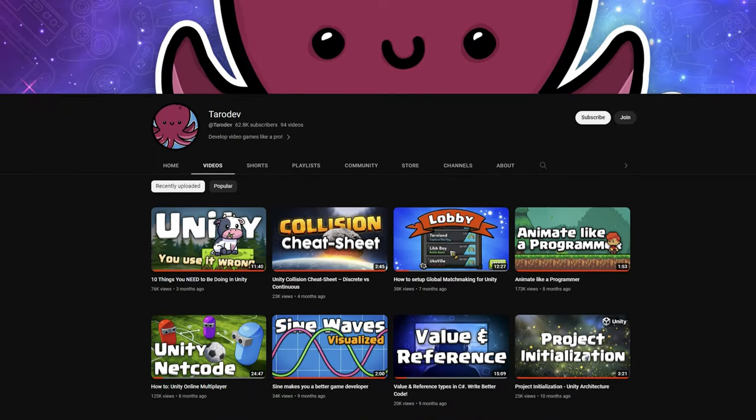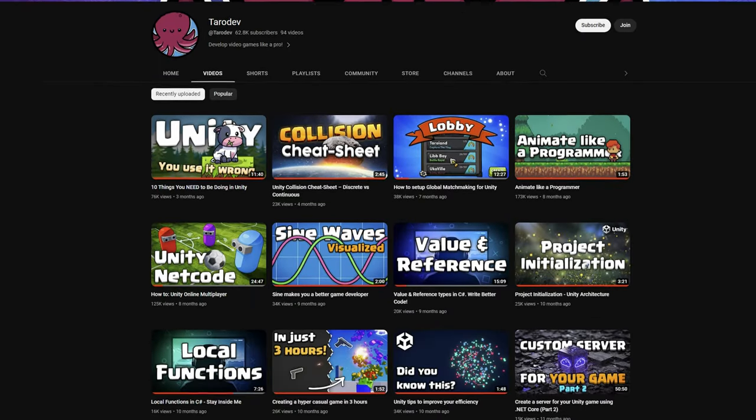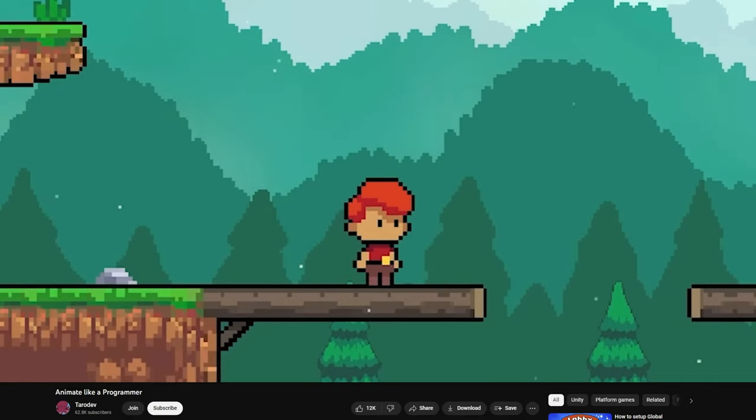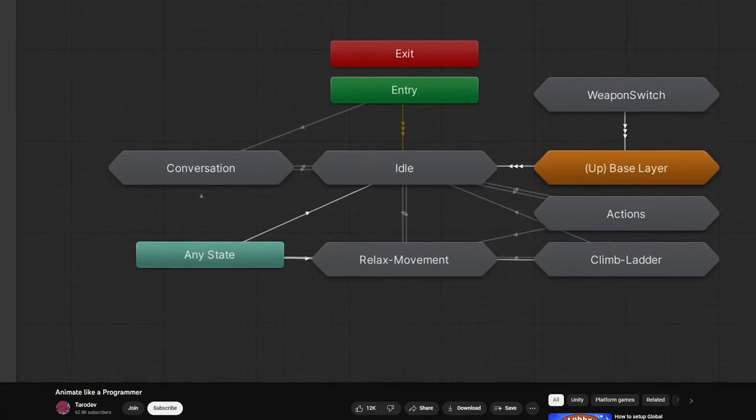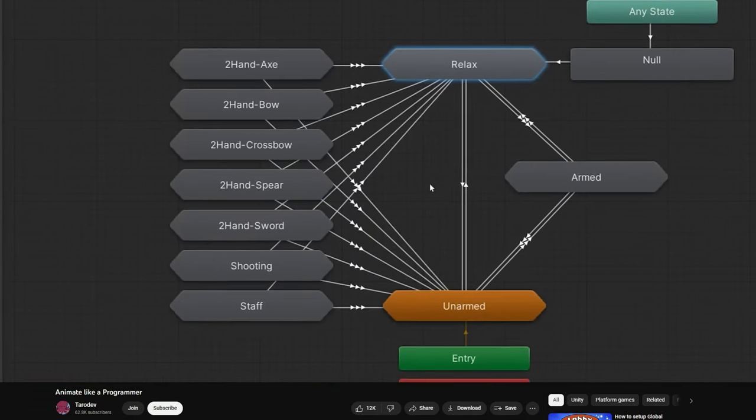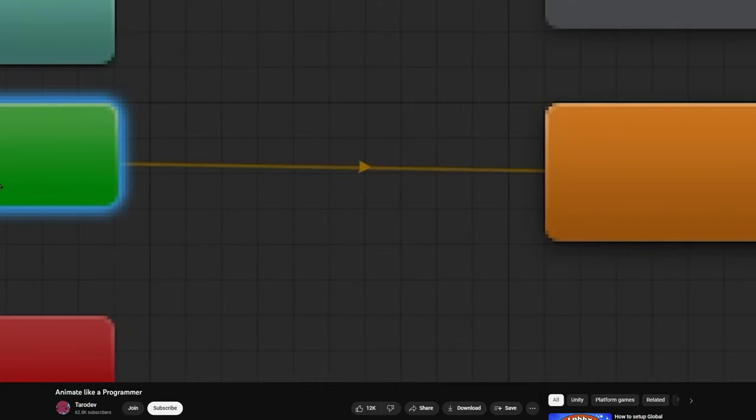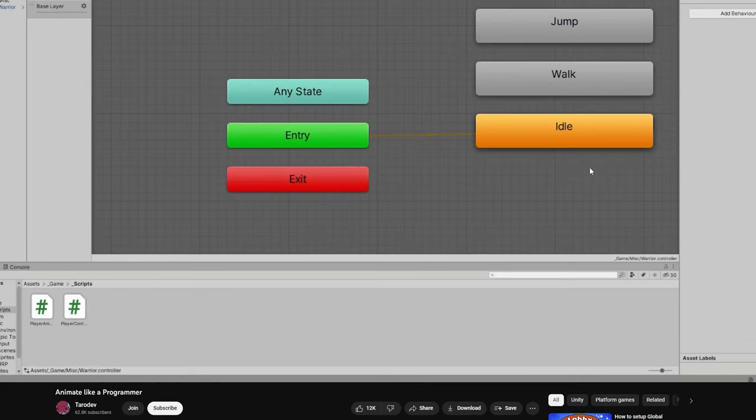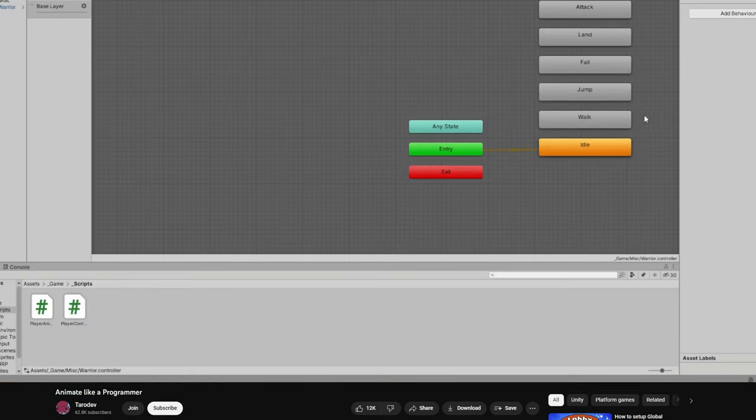He has a video called Animate Like a Programmer that I linked in the description. Be sure to check it out if, like me, you have wasted hours and hours with inexplicably delayed transitions and unreadable animation spider webs.